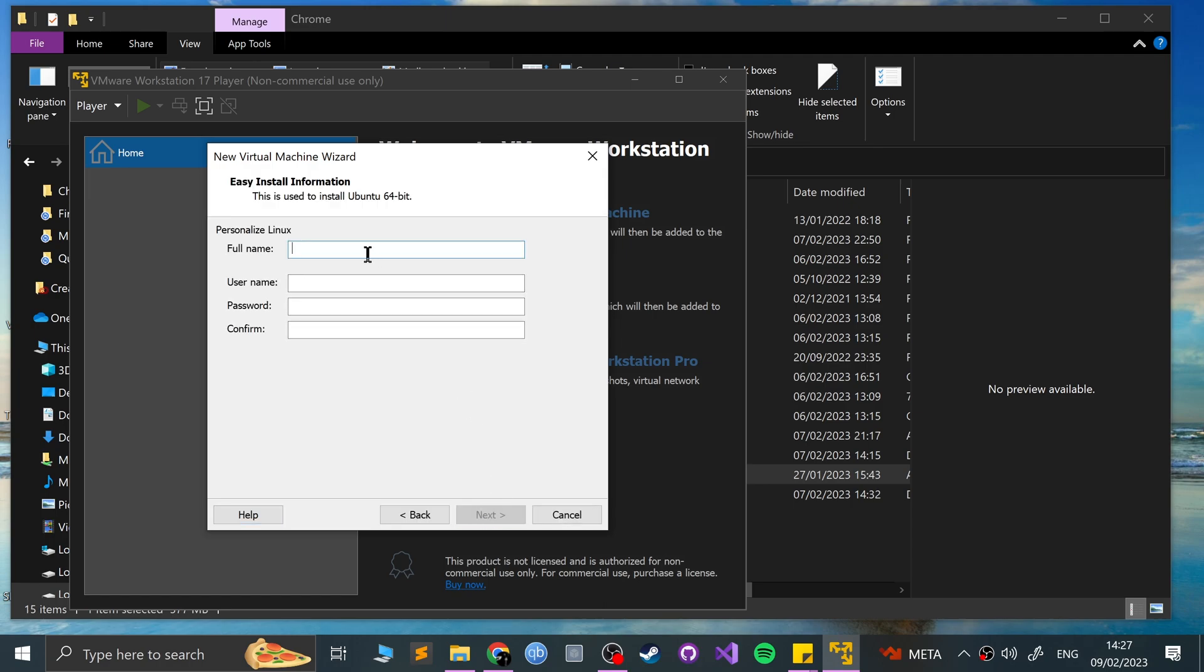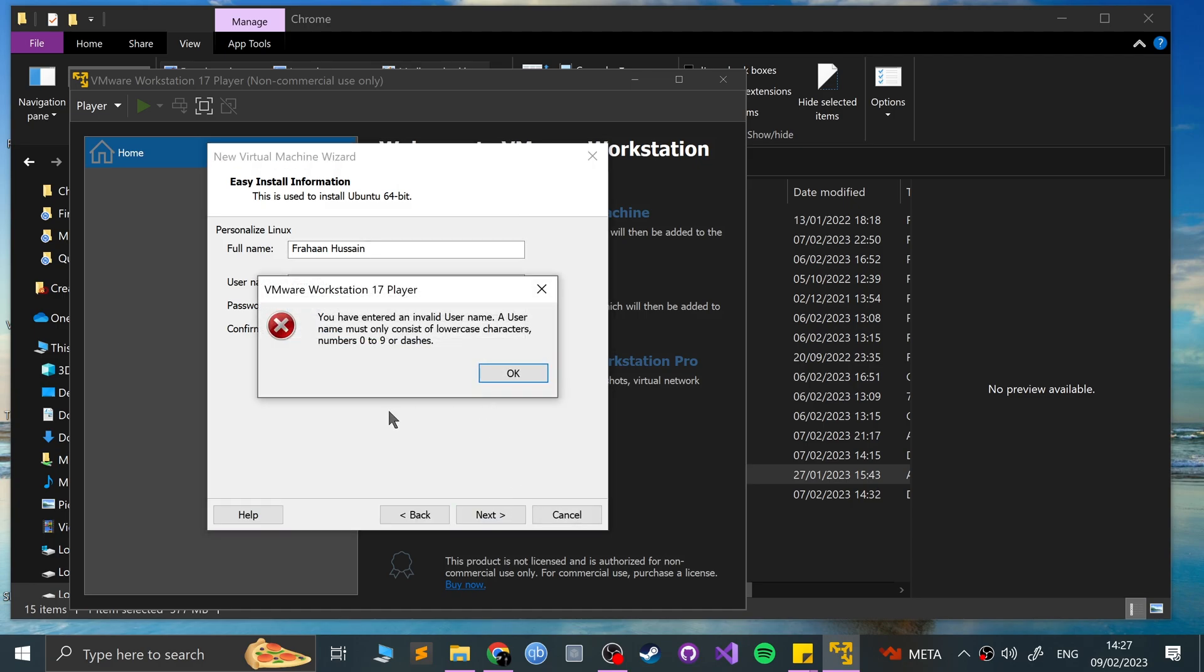Now personalize the name, I'm going to put Farhan Hussain, and my username, I'll put Farhan, and password. I'm going to simply put password. Most secure password in the world. Click next.